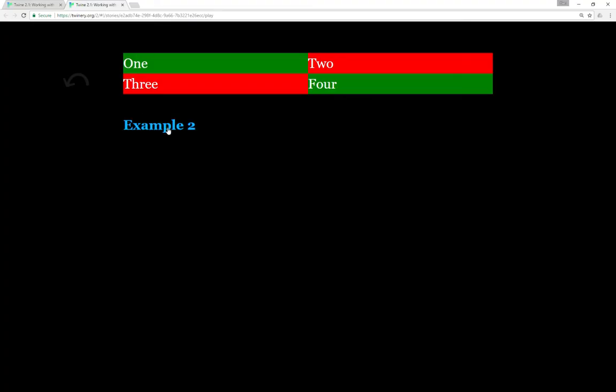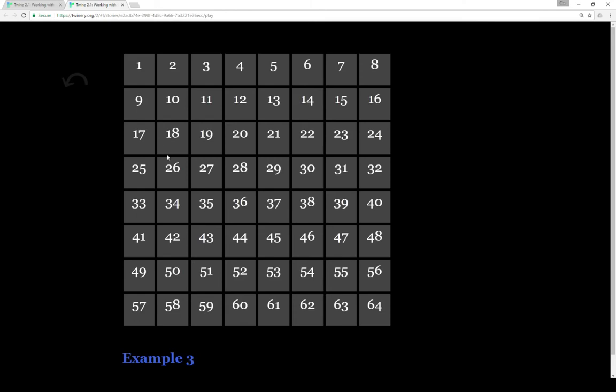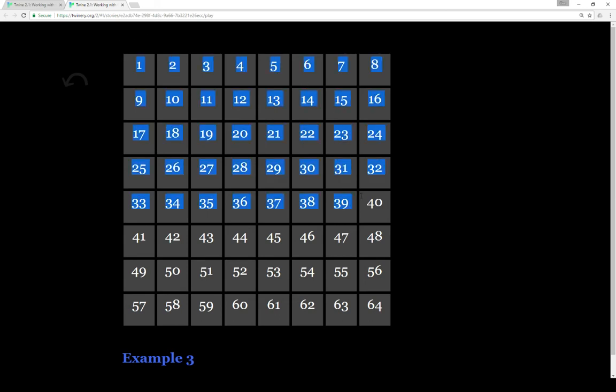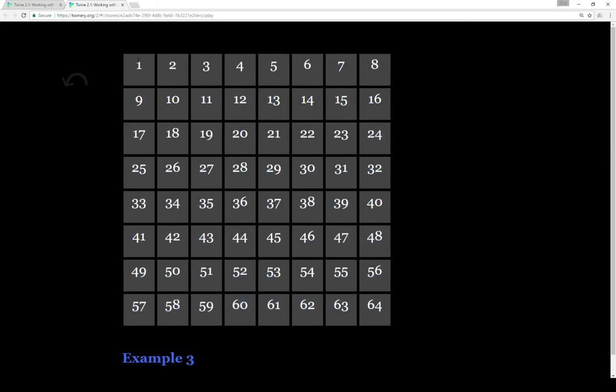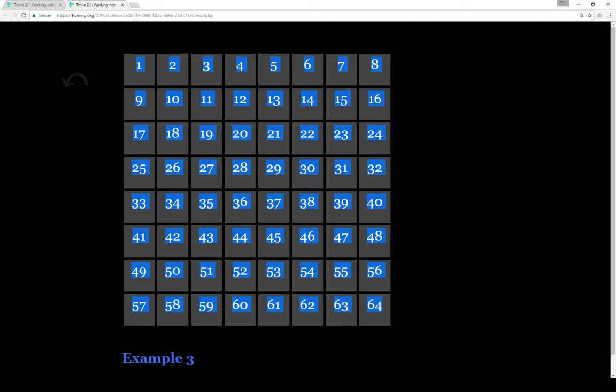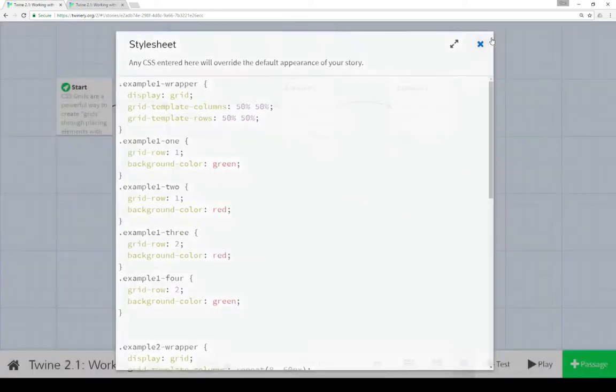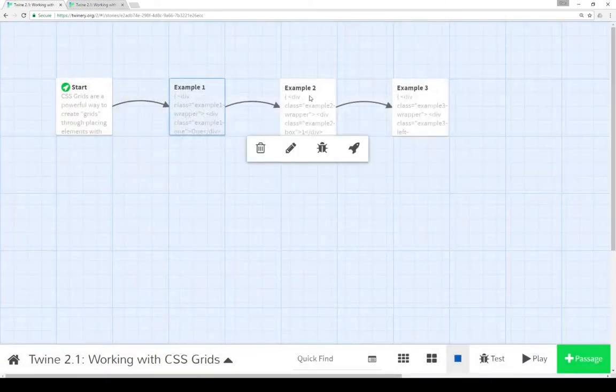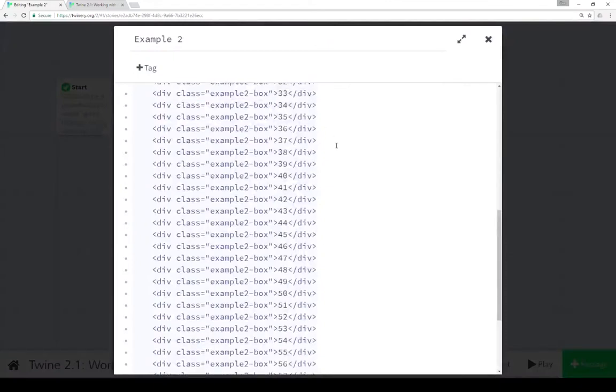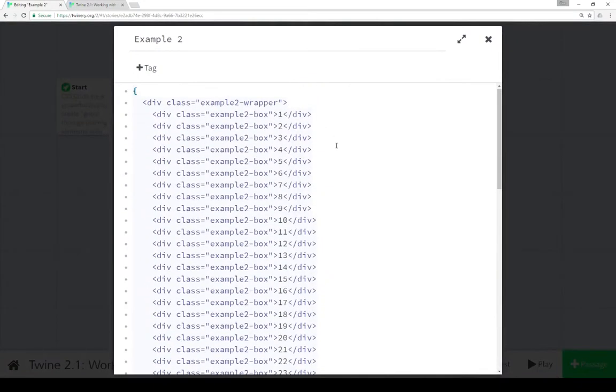So moving on to a second example, we can actually expand these. Instead of individually setting each class to what grid row or what grid column we want, we can actually set up the rules and then all of the elements within a parent element will inherit all of these and then arrange themselves for us. If we wanted to create 64 blocks here, in case we wanted to create some type of game board like for checkers or chess or some other game, we can do that in the same way using the CSS grid style rules.